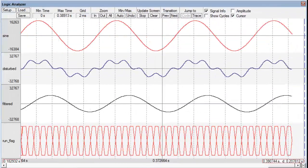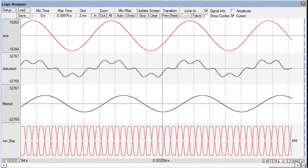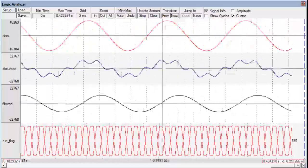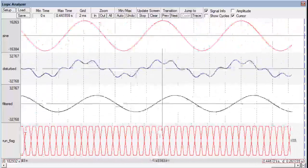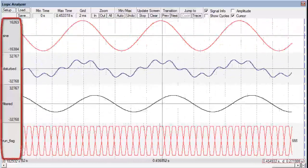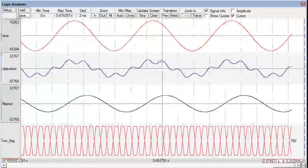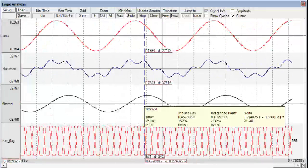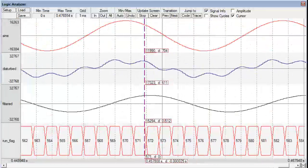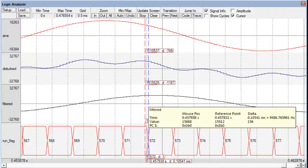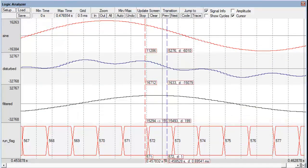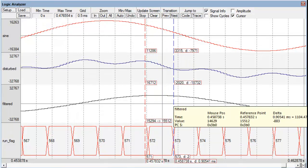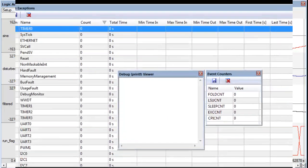The logic analyzer uses data watchpoints and provides a graphical display of variable changes. You may choose up to 4 variables and select different display modes to show state changes or an analog signal. Data watchpoints allow also trace recording of memory accesses.